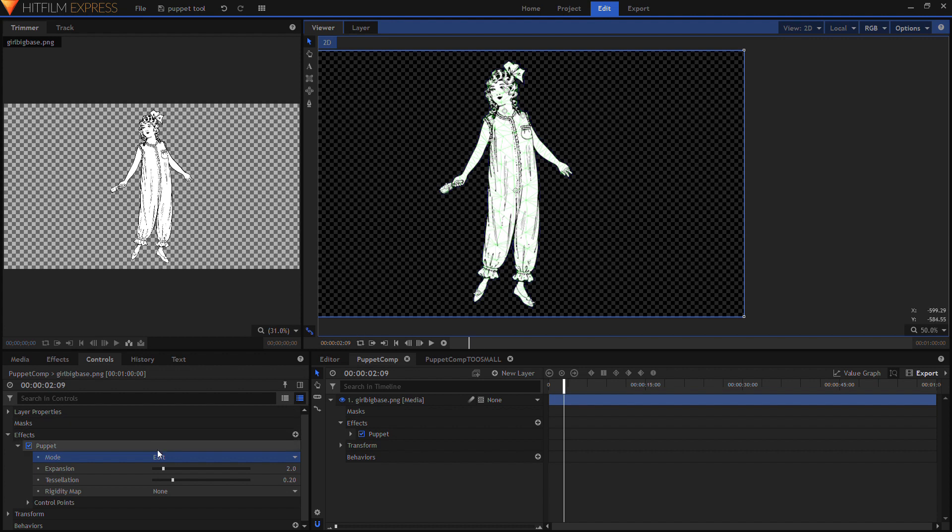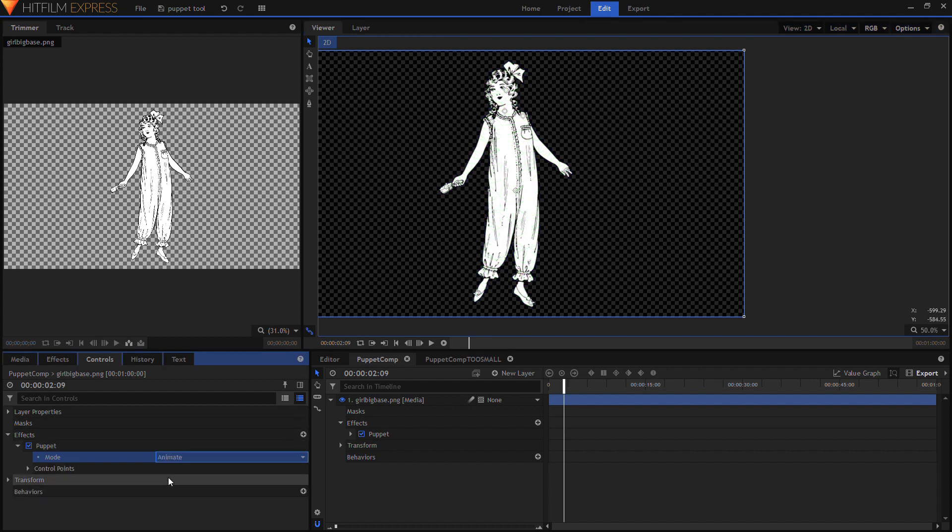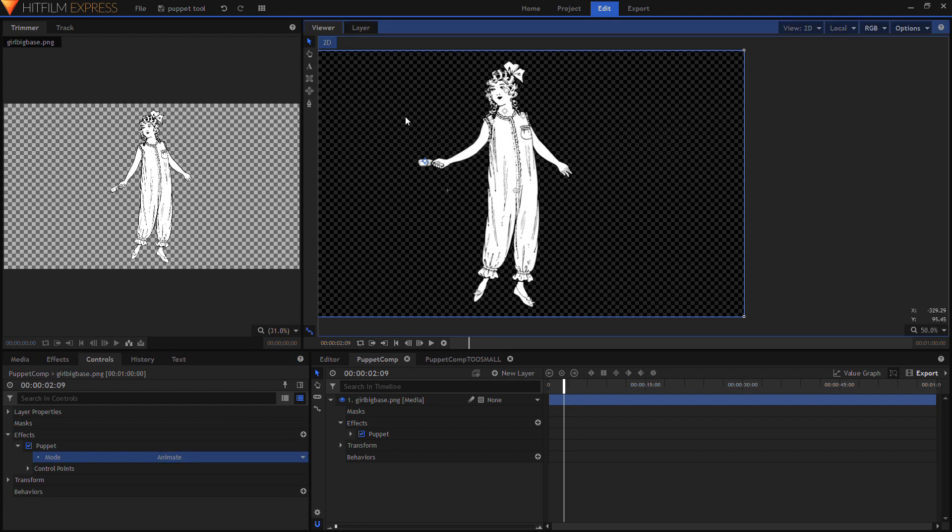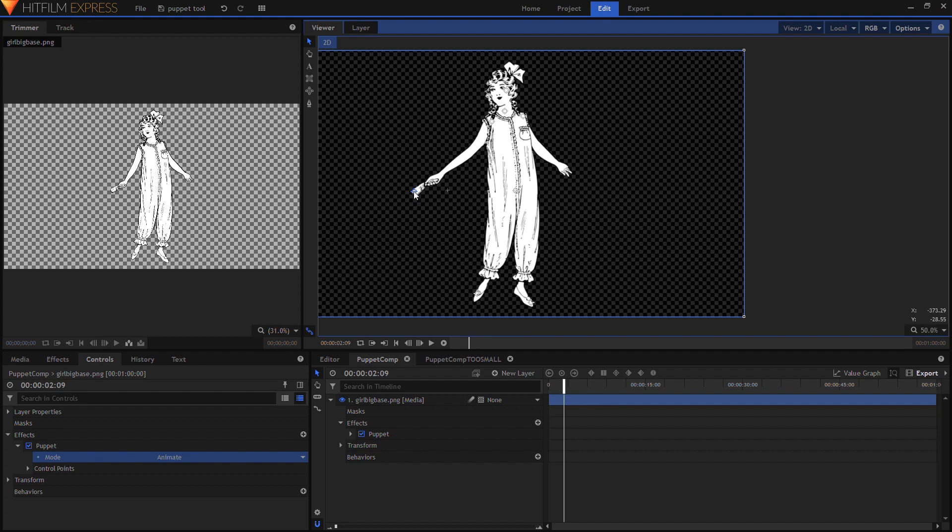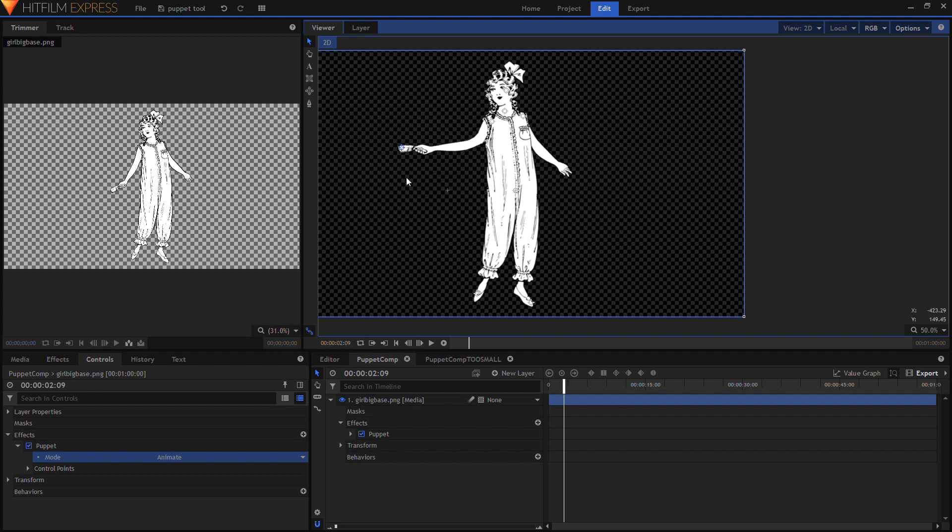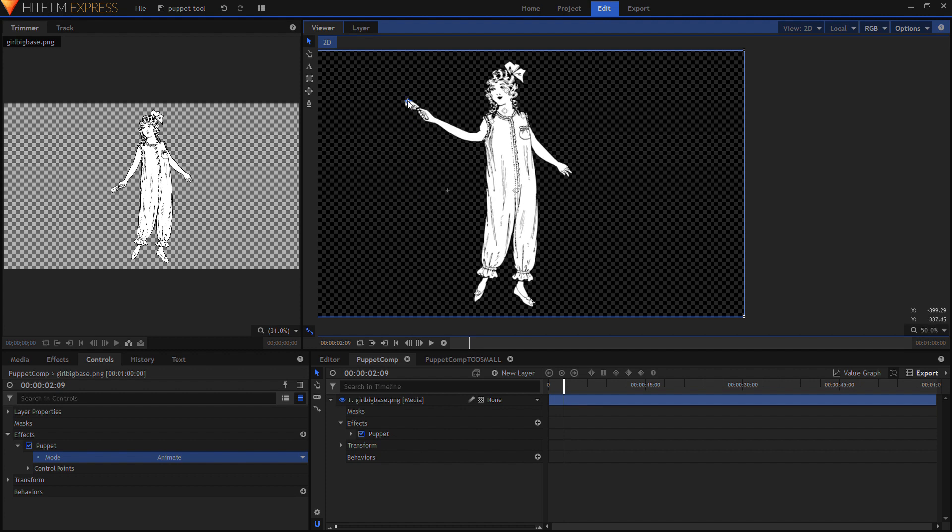And now, again, go back from edit to animate, hover over your anchor point, and then you can move it, and you can see it all.